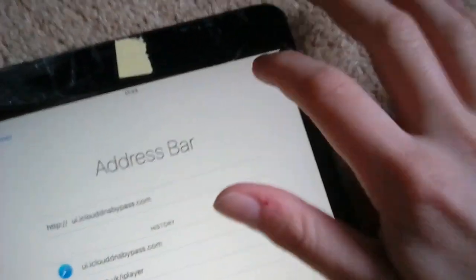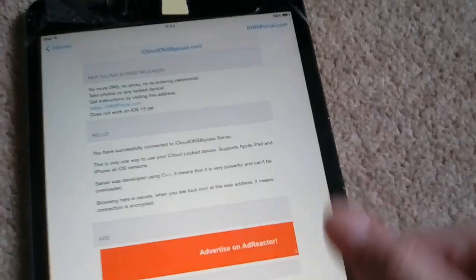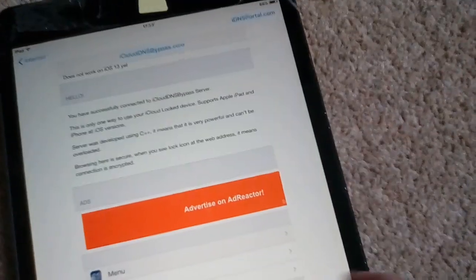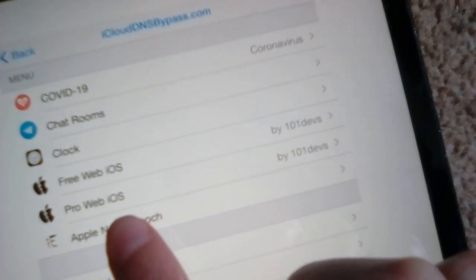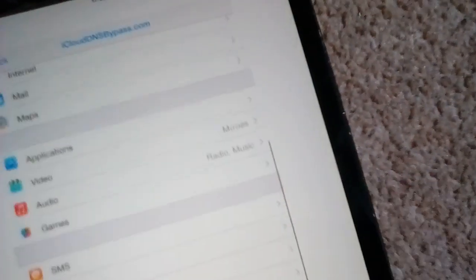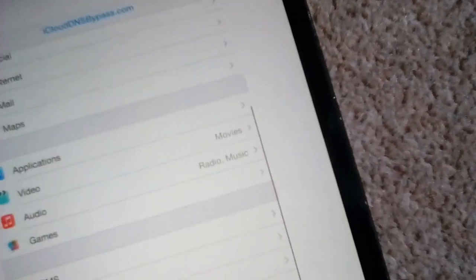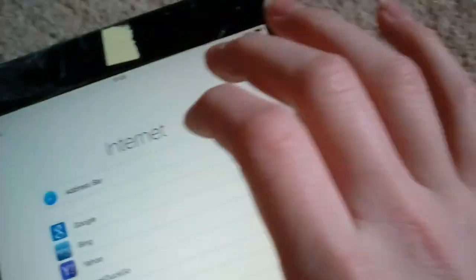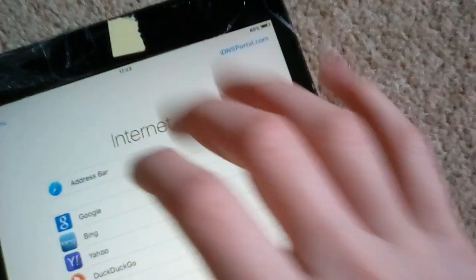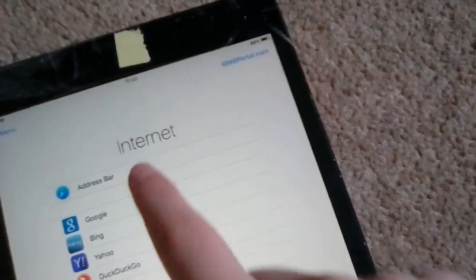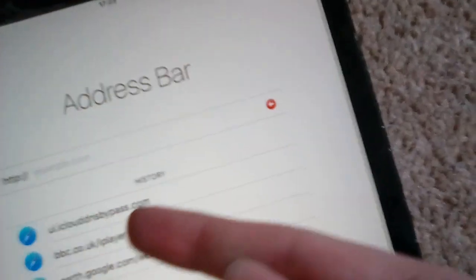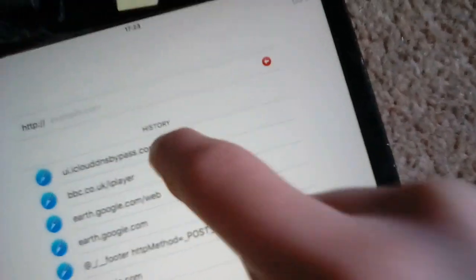As you see, boom, you're in the bypass for IDNS portal. You've got your extra features again, you got the iHacks. And also, if you hit address bar, there will be your iCloud DNS bypass right there.